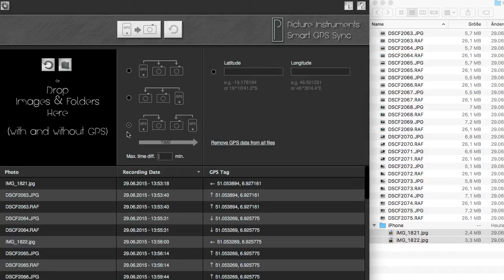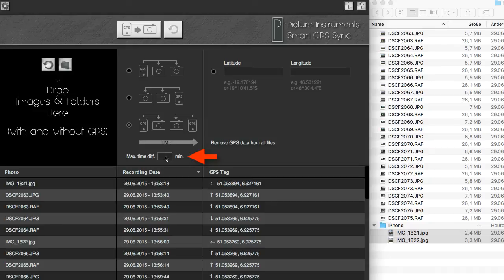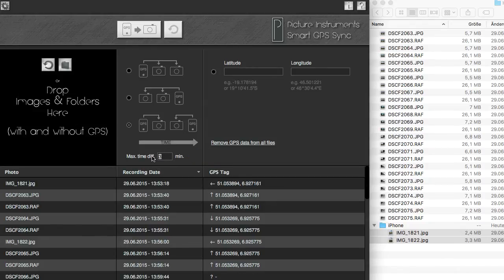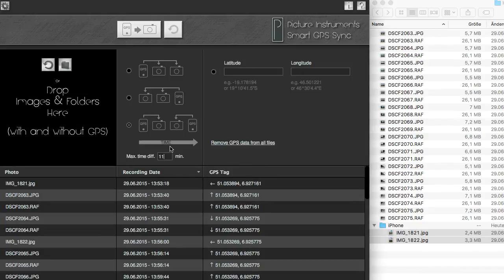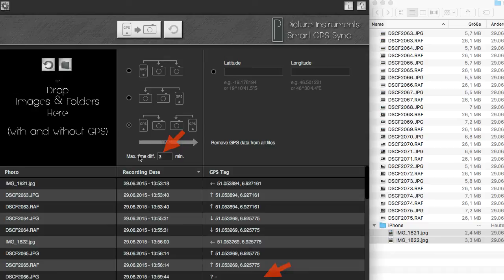It is a very useful feature that there is a time limit which determines how many minutes apart photos with and without GPS data may have been taken for the geodata to still be transferred. This means that the folder containing the images may also contain images without a corresponding smartphone photo with GPS data, which Smart GPS Sync will ignore because of a bigger time interval.